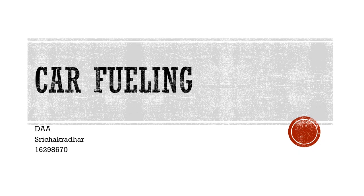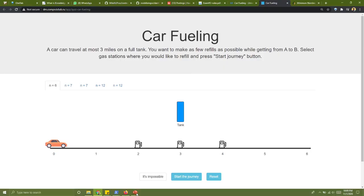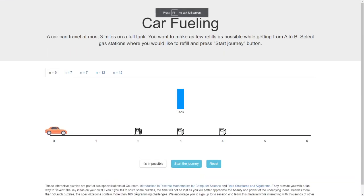Hi all, this is Sri again. This time I'm going to take up the problem of car fueling. The problem is that we need to go from point A to point B in a car, and our car can only hold fuel sufficient to go three miles. We have six miles to go, so we need to refuel as few times as possible because we don't like stopping again and again.